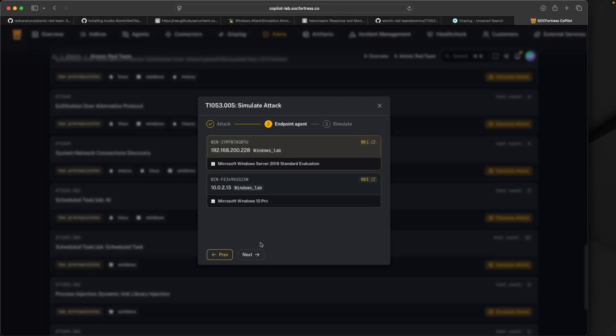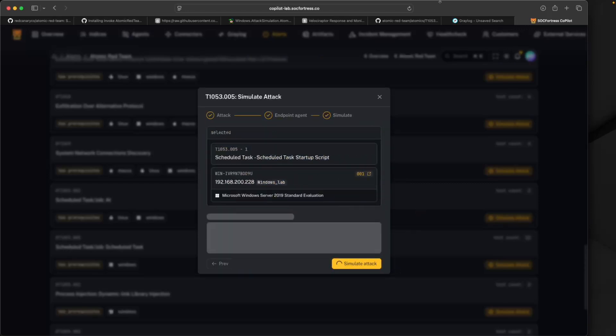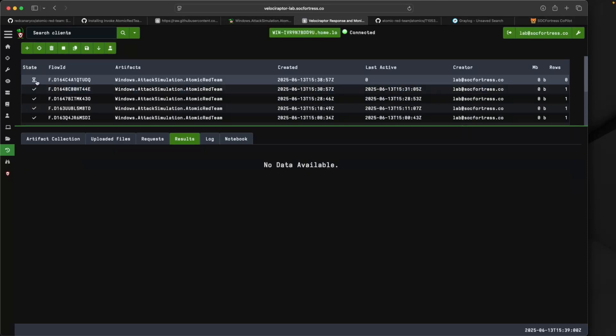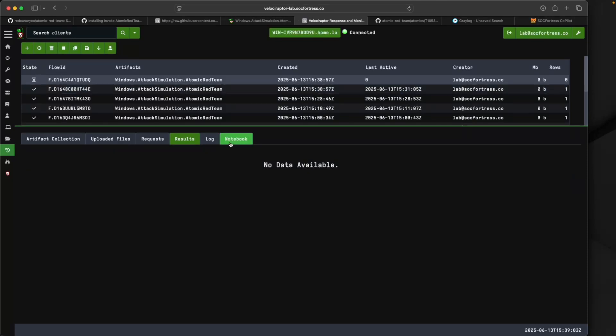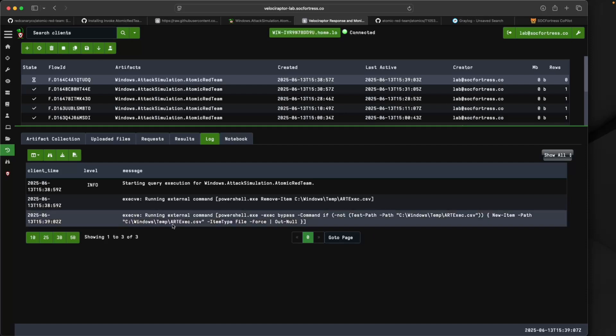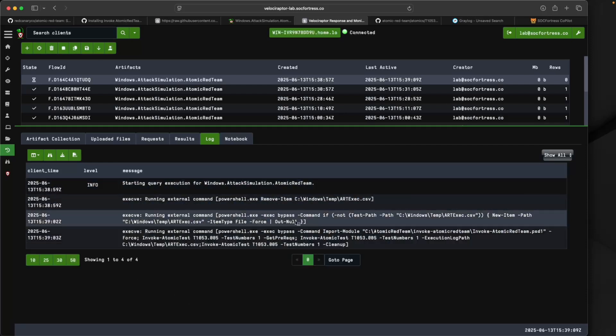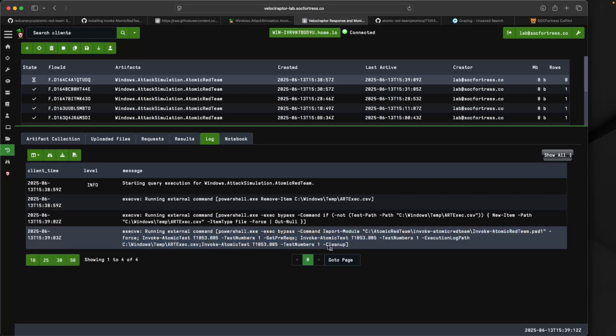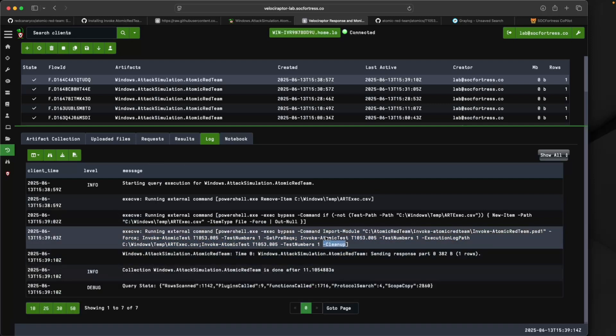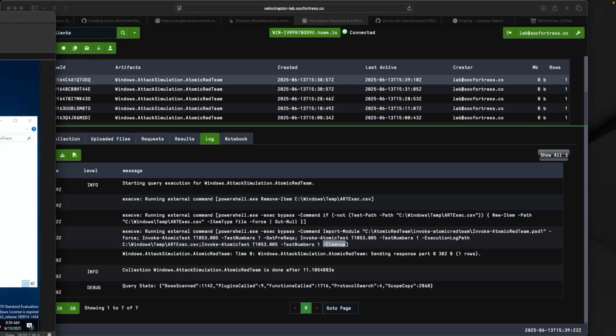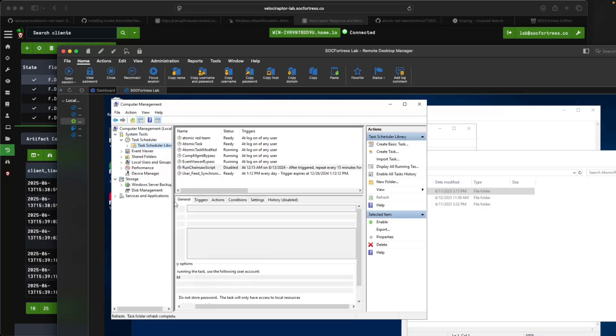Copilot is going to list all endpoints that would be applicable to the attack. In this case it can only be run on a Windows endpoint, so you wouldn't see any of my Linux ones. I'll select Next and then select Simulate Attack. What that's going to do is now within Velociraptor you see a new collection has been kicked off. We can look at the logs, we can see it's going through its prereqs, now it's simulating and running the attack.